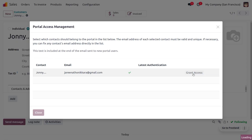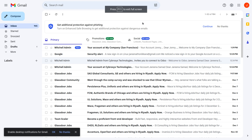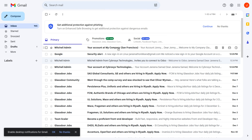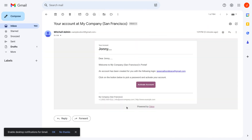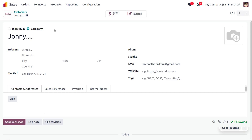Click on 'Grant Access.' As we grant access to the customer, the customer will receive an email. Let's check the customer's mail — here you can find that the Michelle admin has sent a grant access email to the user. If the user wants to activate their account, they can activate it directly from that email.